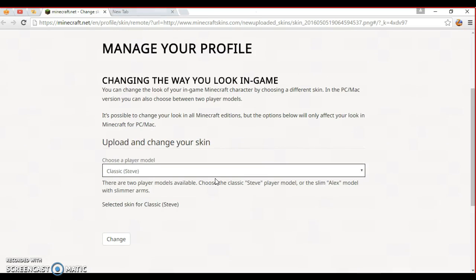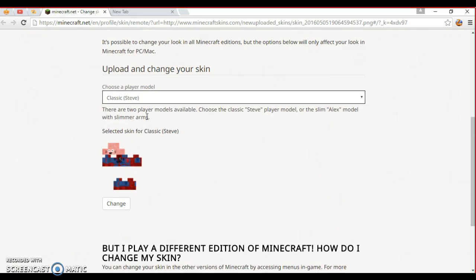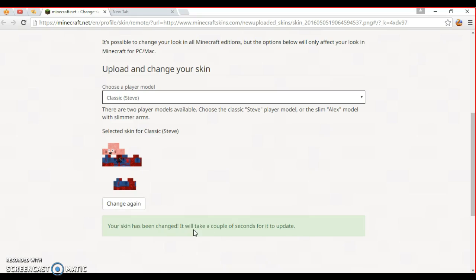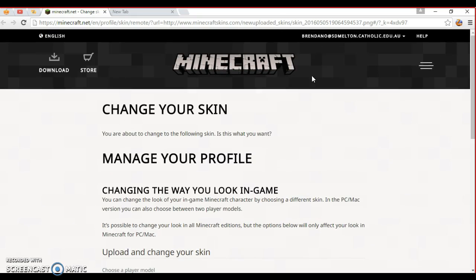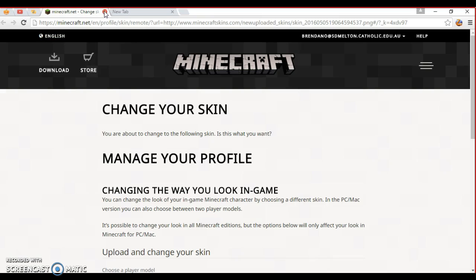Then click 'Upload and Change Your Skin,' scroll down, choose what it's for, and click 'Change' — and you're done. If you're already in the game you have to close it so it refreshes, and then you've got your skin in the game.